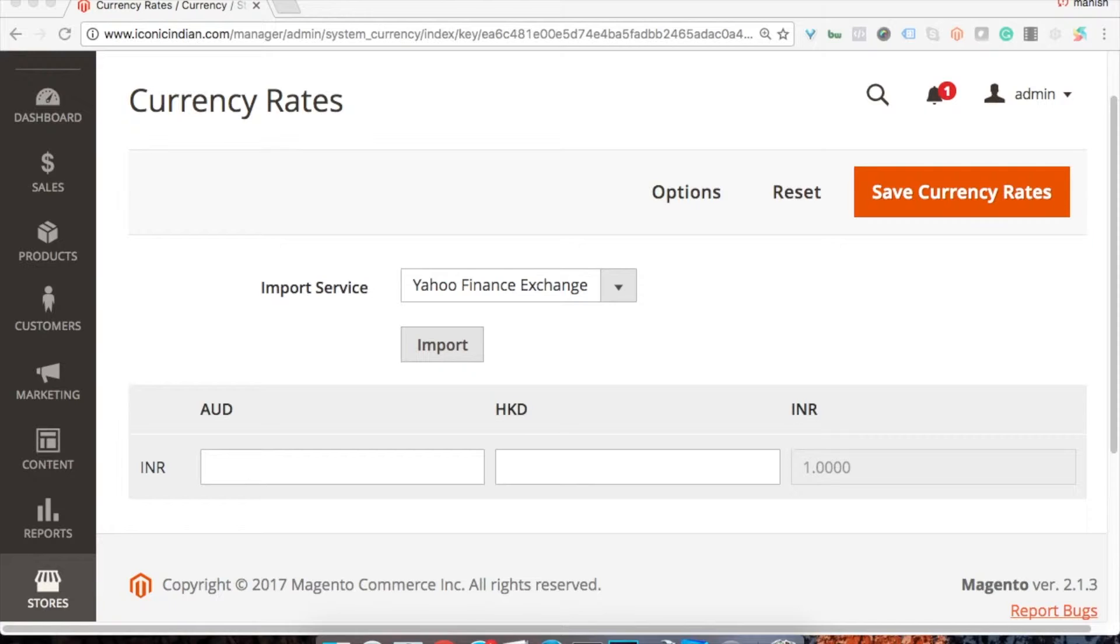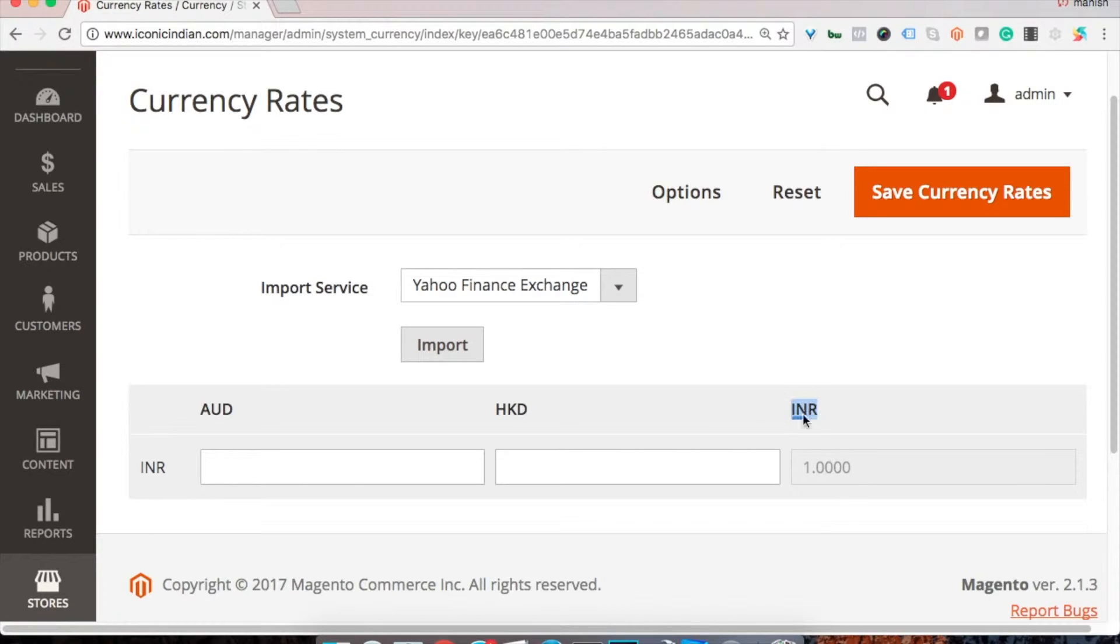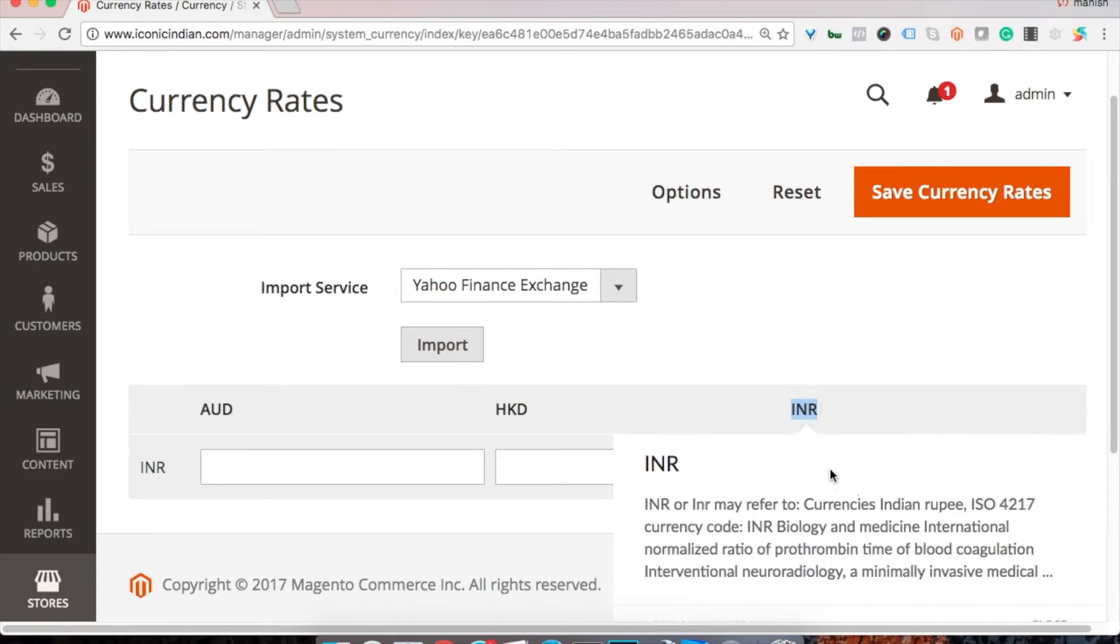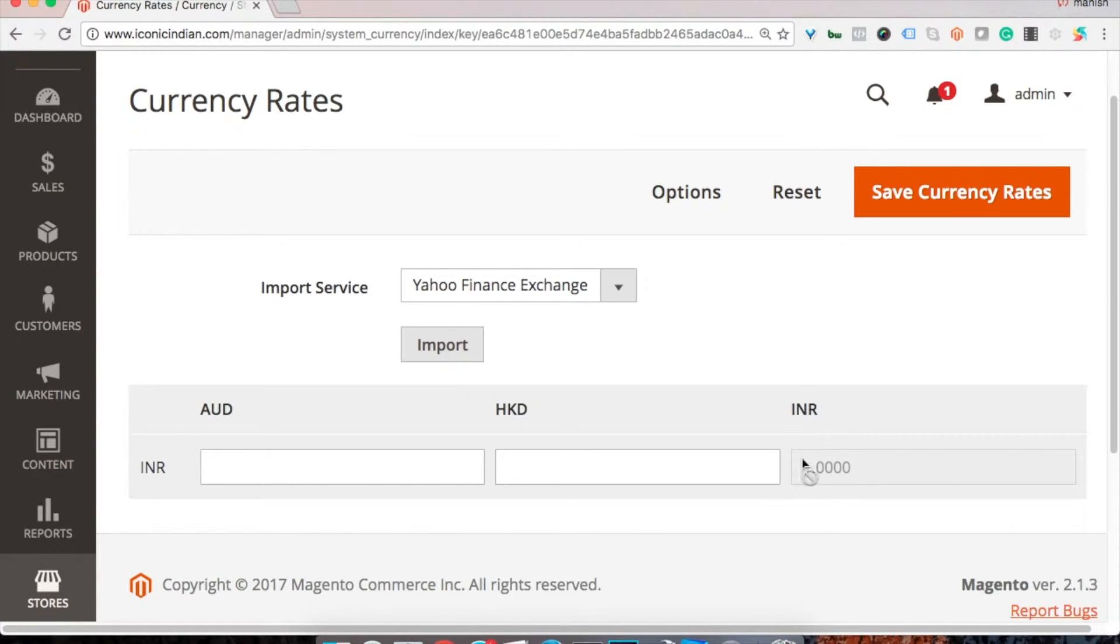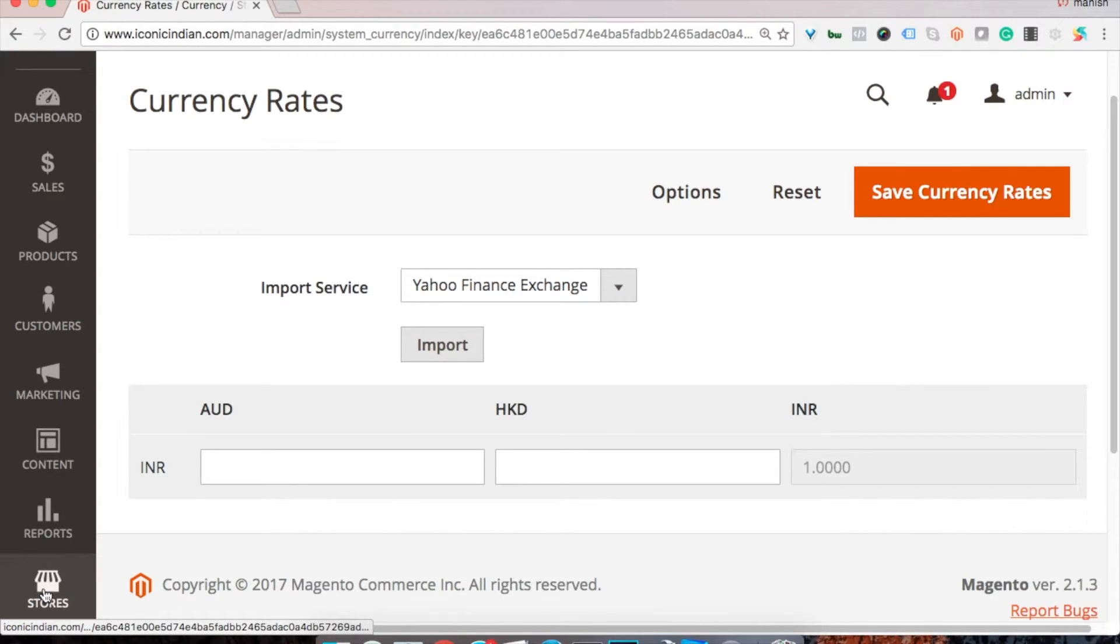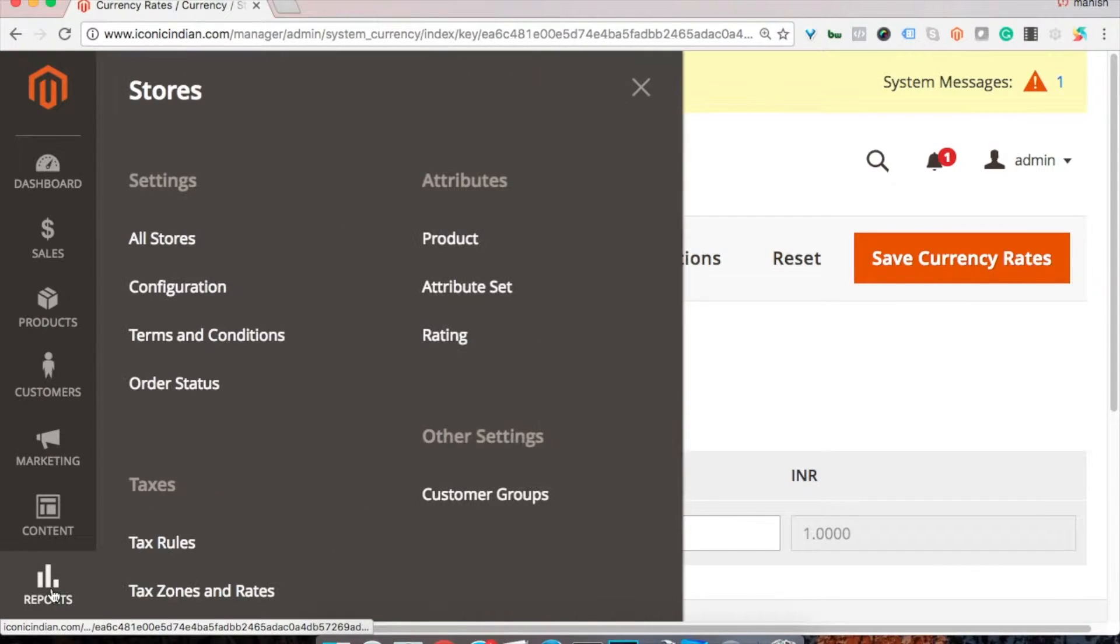Now we'll be seeing how you can import the exchange rates, the proper exchange rate. In our case, INR is the base currency, so all other currencies will be set up on the basis of INR. So first of all, how I got here I need to tell you.